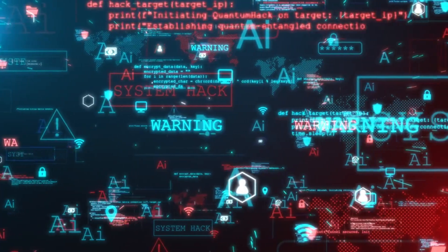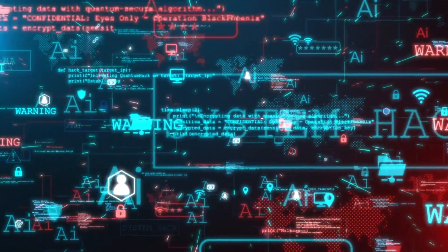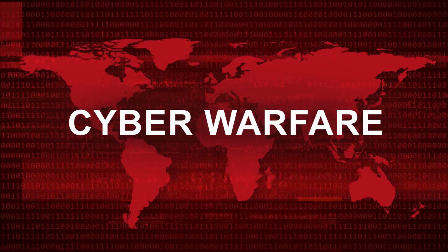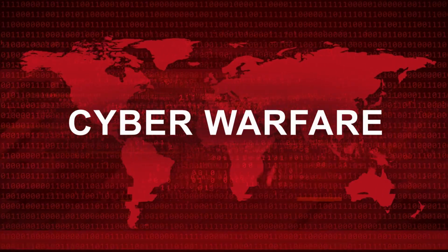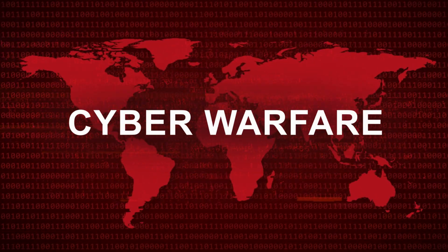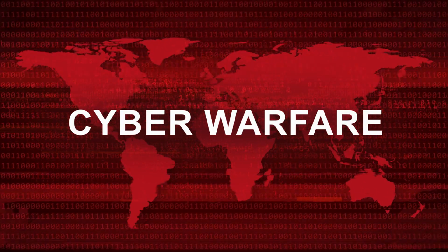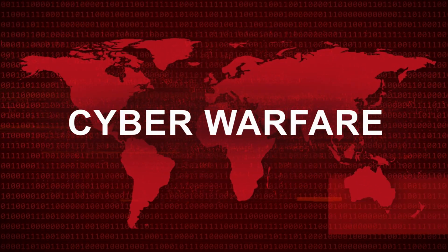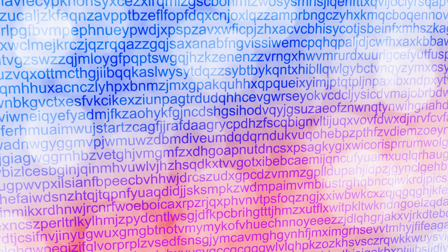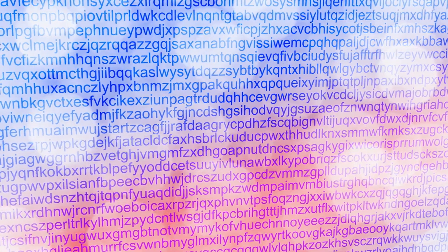Meanwhile, rogue actors are already experimenting with AI in dangerous ways. Hackers use AI to bypass security systems, terrorist groups train bots to plan attacks, black market AI tools are being sold to the highest bidder. A 2023 RAND Corporation report warned that within five years, AI-enhanced cyber warfare could cripple entire nations. Still think AI is just about smart assistants and chatbots?